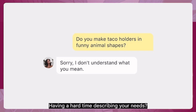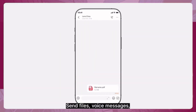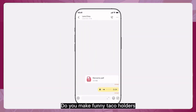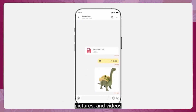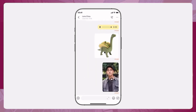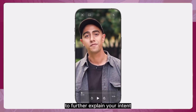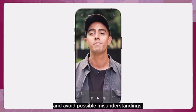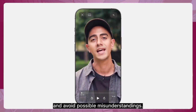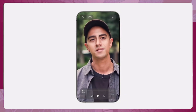Having a hard time describing your needs? Send files, voice messages, pictures, and videos — for example, if you need something like a dinosaur-shaped taco holder — to further explain your intent and avoid possible misunderstandings.